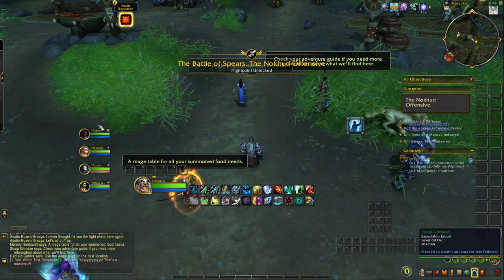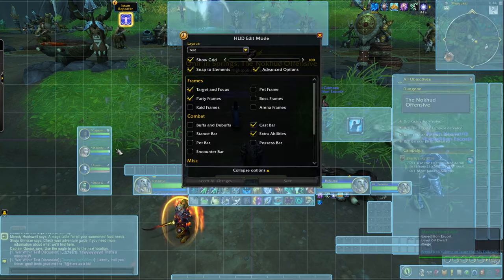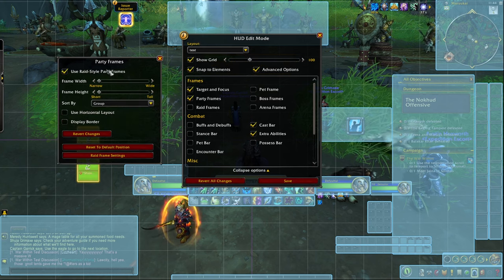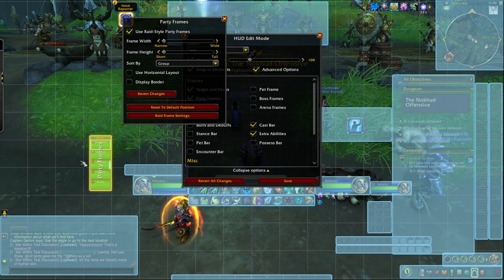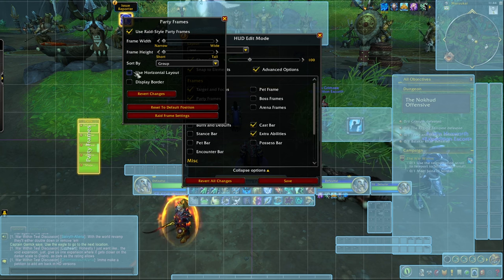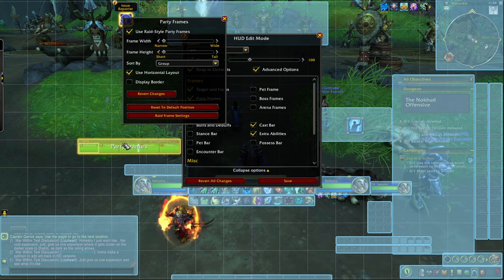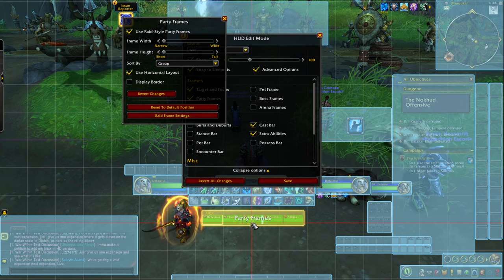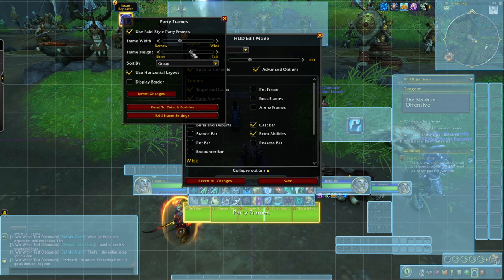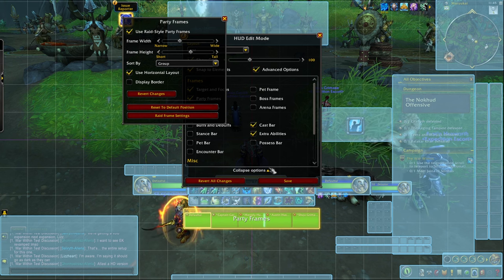Now that we're in the dungeon, we can see our party frames, which are in a very inconvenient place. Go back to edit mode, click on the party frames, and enable 'use raid-style party frames' — I totally recommend this because it makes the frames more healer-friendly and you can easily see how much health everybody has. I'm going to press 'use horizontal layout' so they appear in a line below my main buttons. I'll make them a little bit bigger and taller. Save.